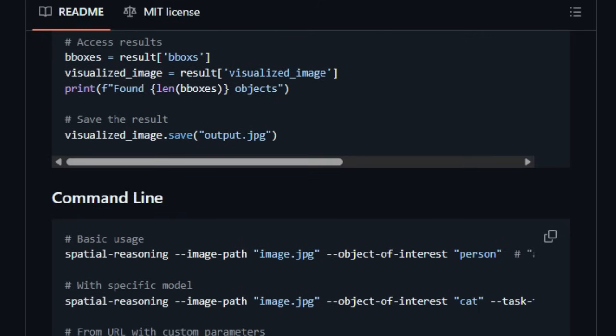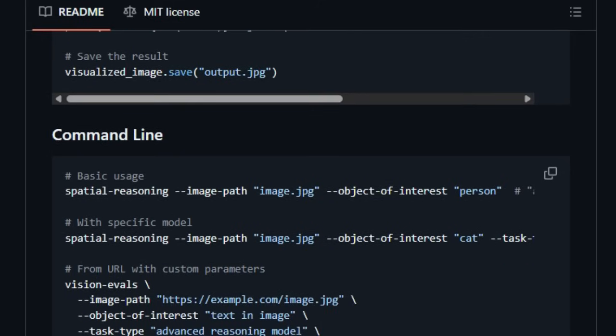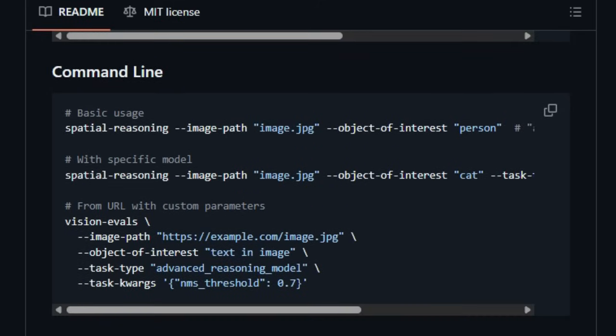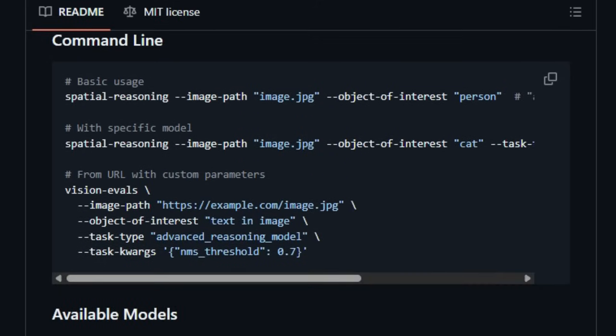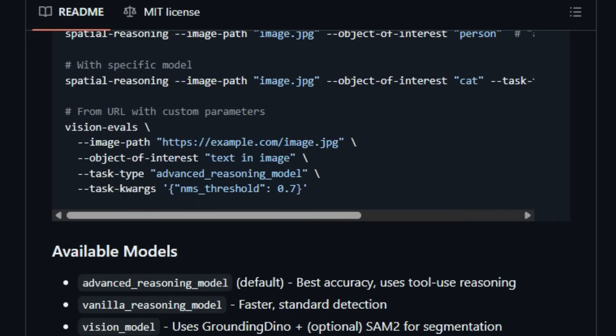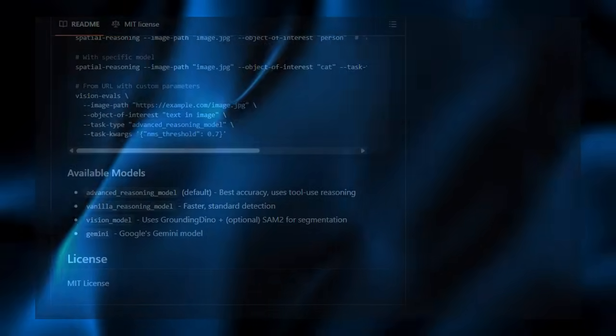In essence, Spatial Reasoning makes VLMs act more like human visual explorers — choosing where to zoom, when to invoke a detector, and how to translate understanding into coordinates — all at inference time.